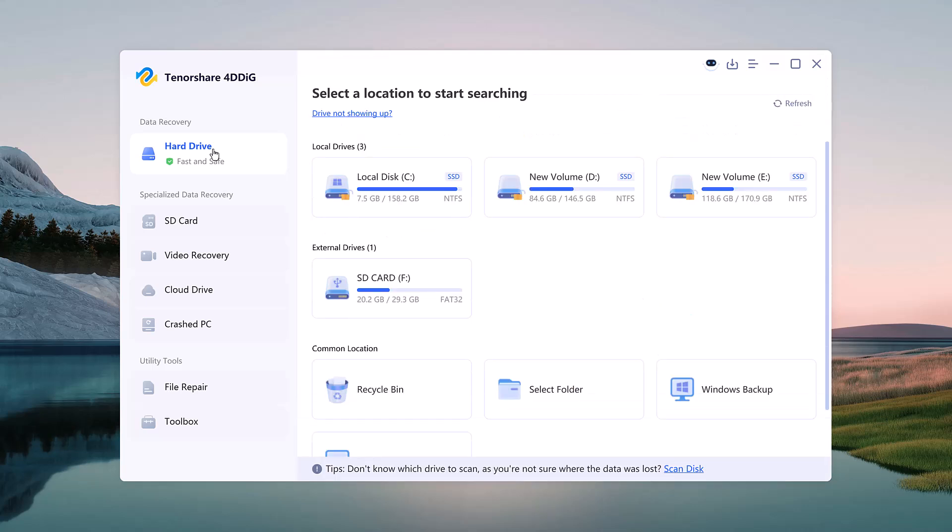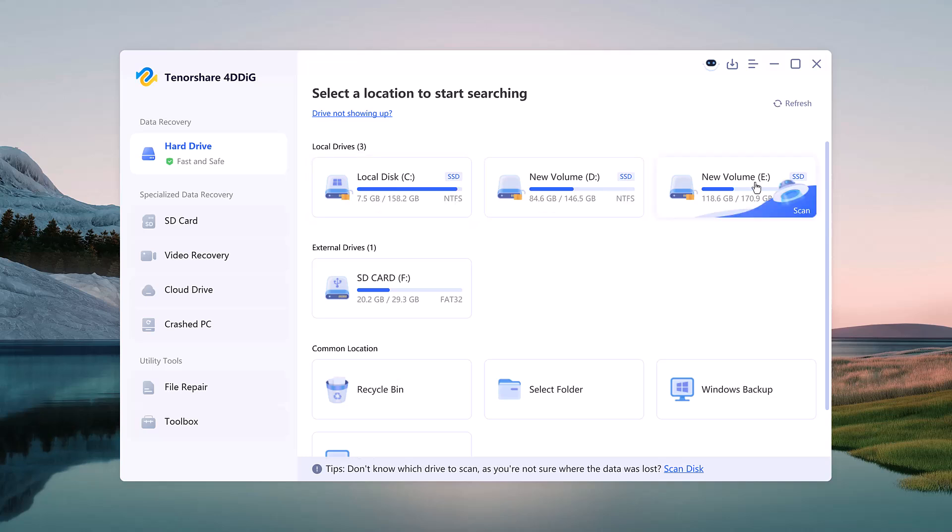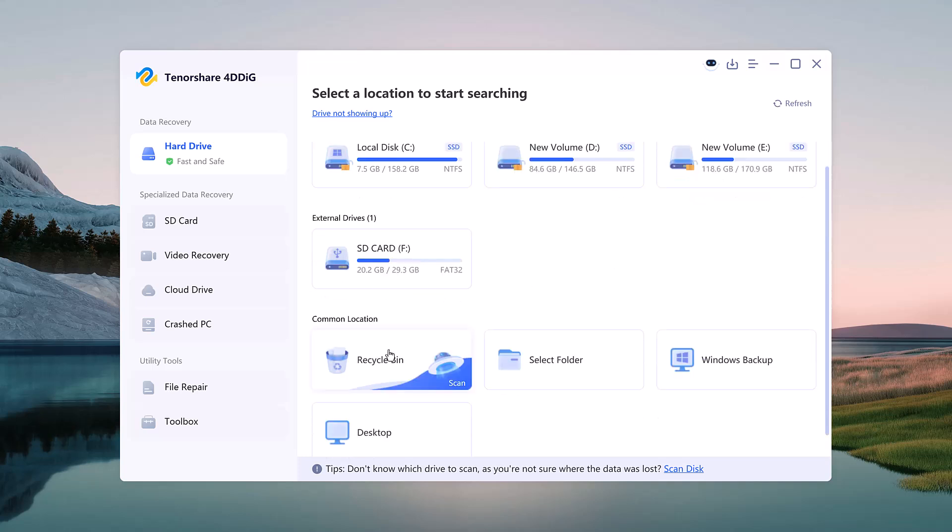In the center, you'll see all available drives like local disk C, other partitions D, E, etc., and even common folders like Recycle Bin, Desktop, and Windows Backup.